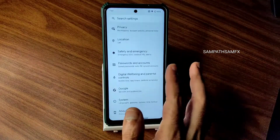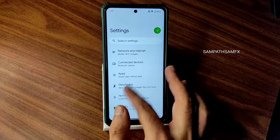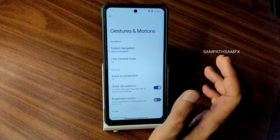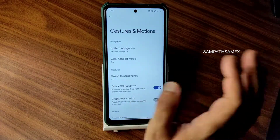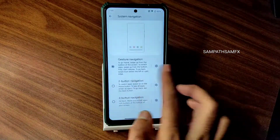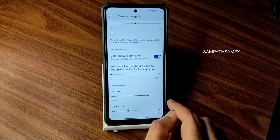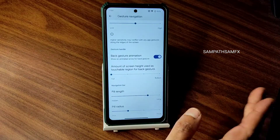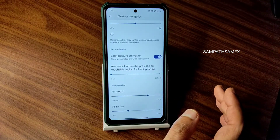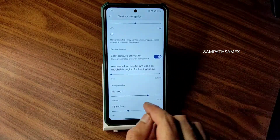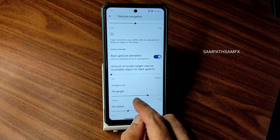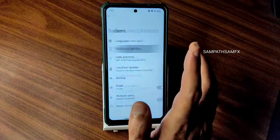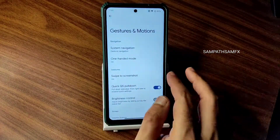I don't know if using it for a long time will fix the delay or make it worse. Regarding the DarkFest OTA updater — I don't recommend dirty flashing; you need to do a clean flash. System navigation has gesture navigation with an option to increase pill length and radius, which is very good. I'm happy that pill length and pill radius options are included in this ROM.